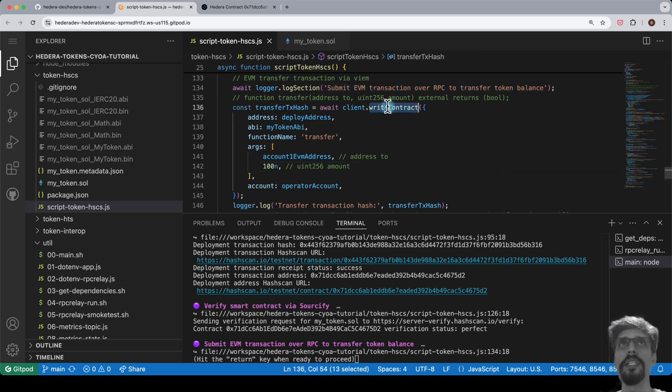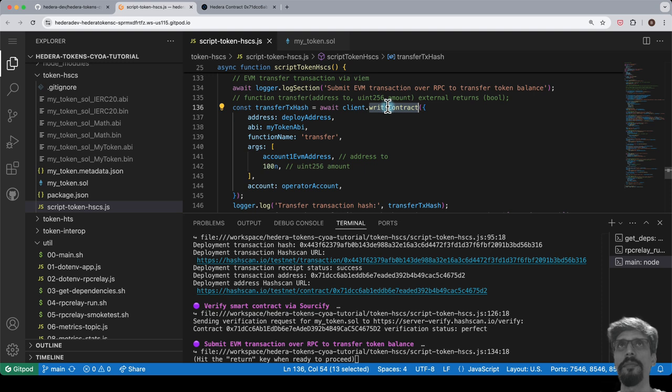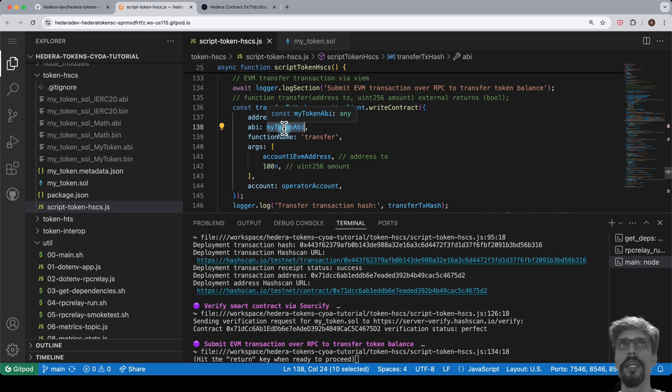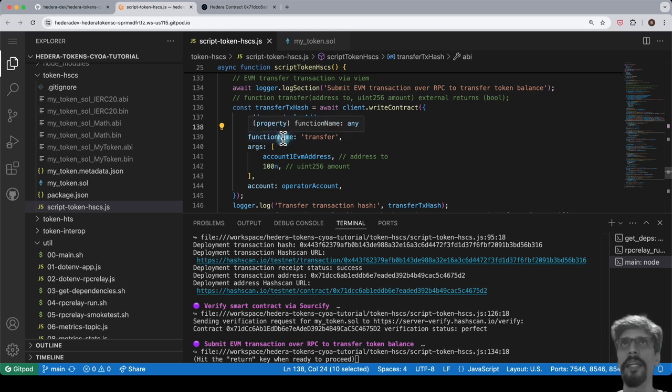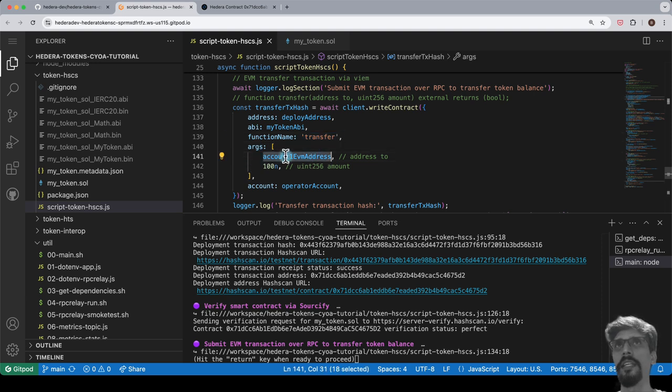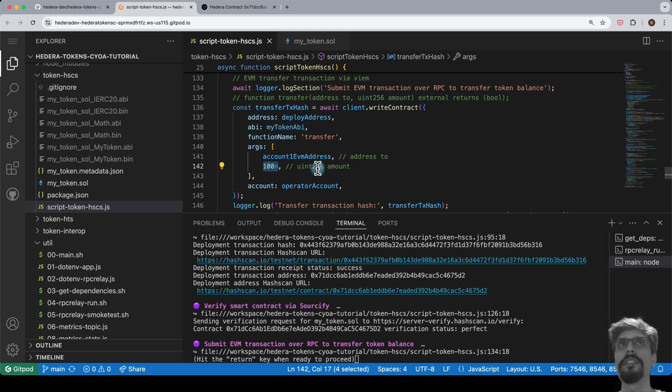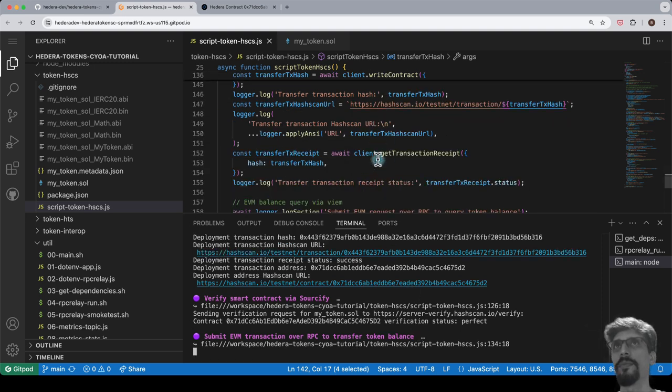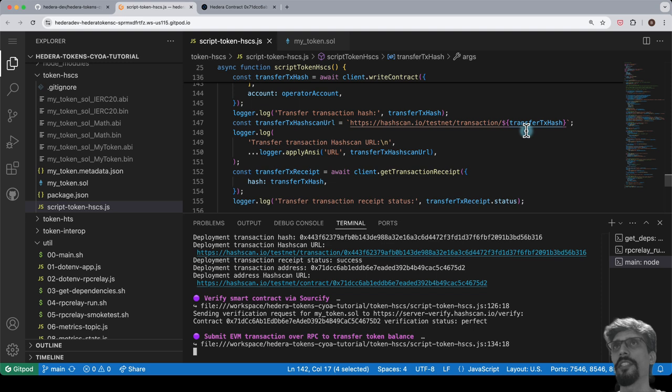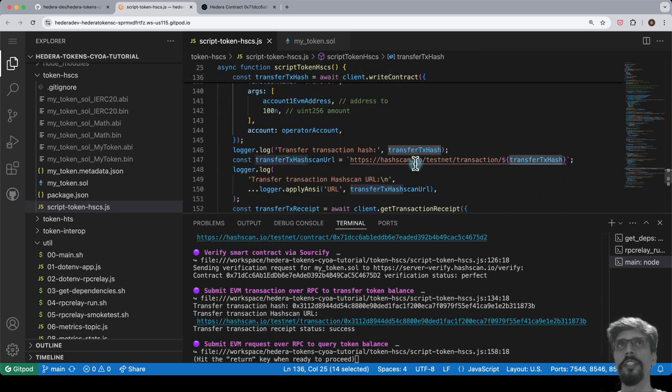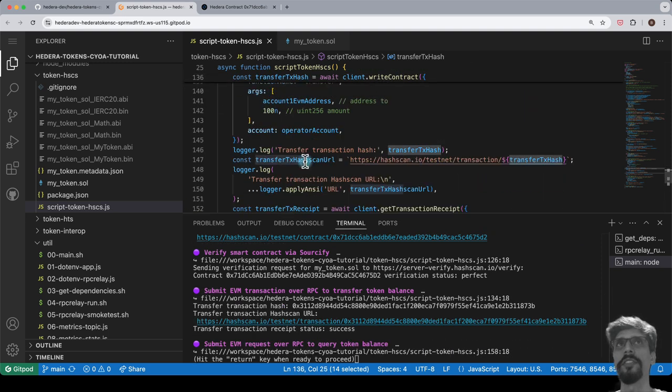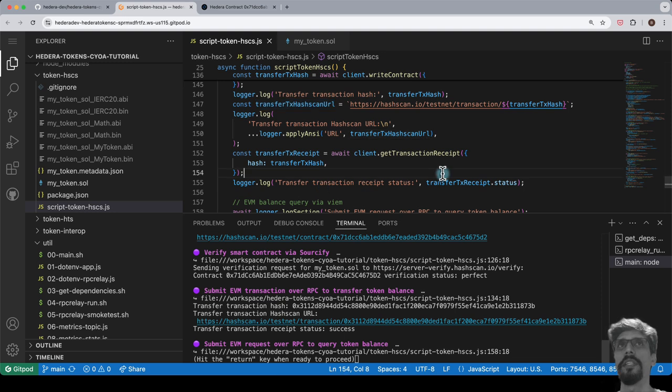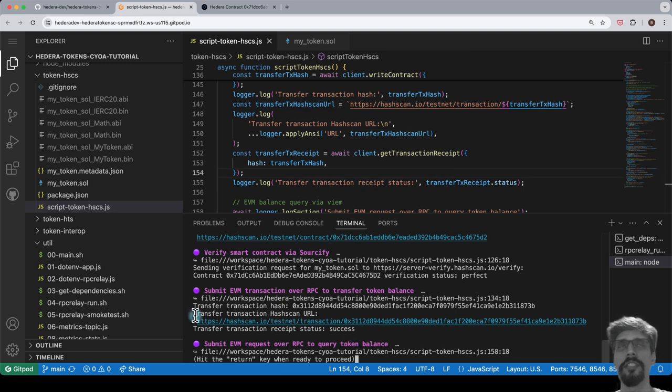We use the write contract method on the client and pass in the deployed address of the smart contract, its ABI, the function name, and the function arguments, which in this case are the to address and the amount of tokens to transfer. This results in the transaction hash, and we use that to print the Hashscan URL for the smart contract function invocation transaction, in other words, the transfer transaction.